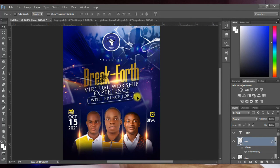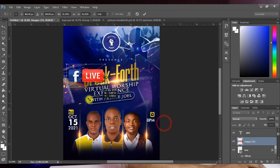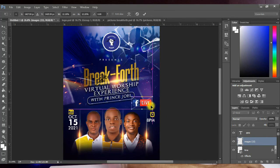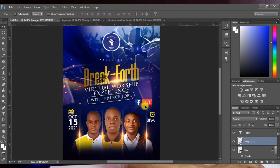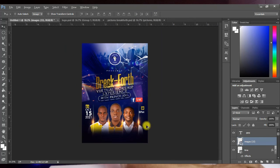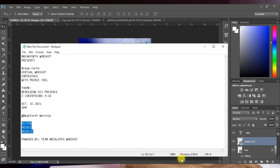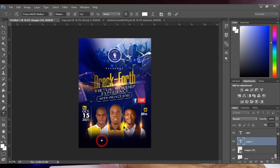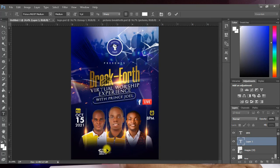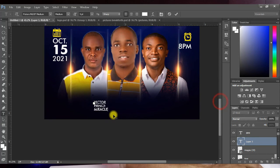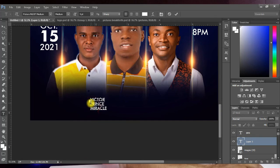Add a Facebook Live icon since this is a live event. Bring in the Facebook Live icon, reduce it, and place it on the design. If you have a link, you can put it beneath the icon. Then open the text document, copy the artist names, bring them into Photoshop, and paste — they take the same Futura font.